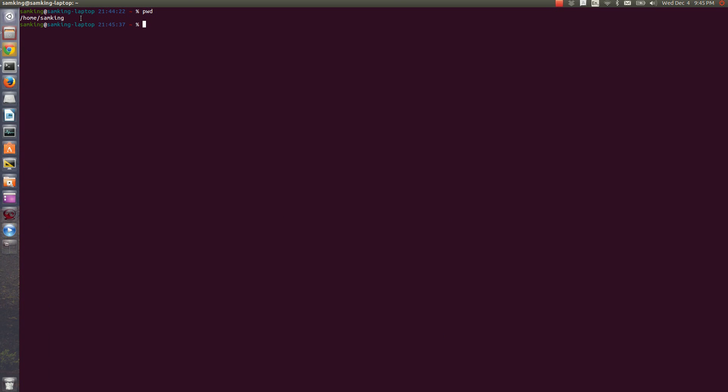PWD will give you what's called the path of the directory you're in. It gives you an absolute path. An absolute path is any path that starts with a slash. It's called absolute because it starts at the root of the file system.